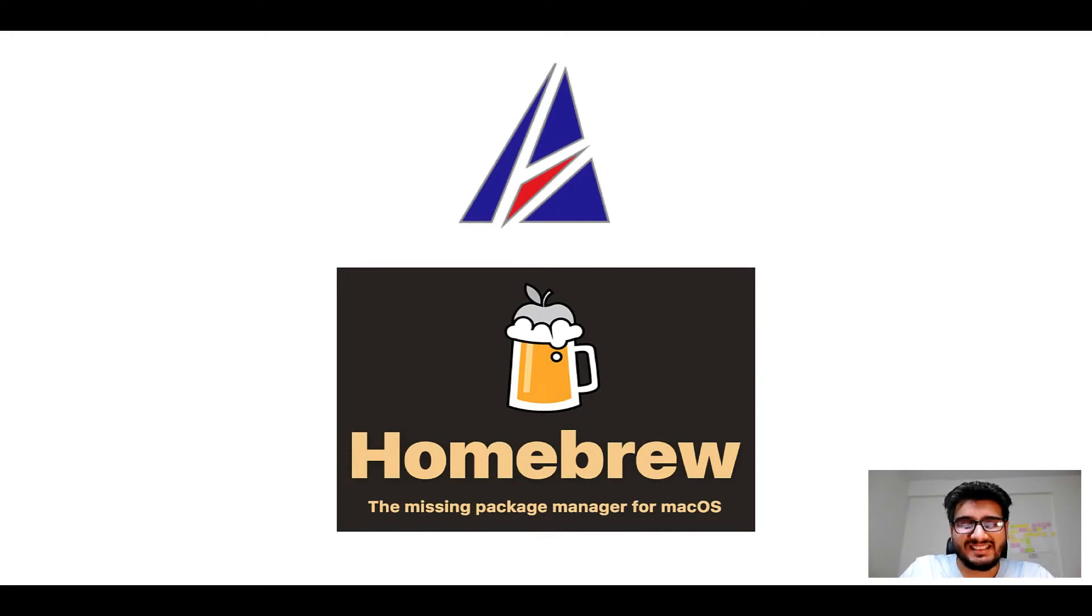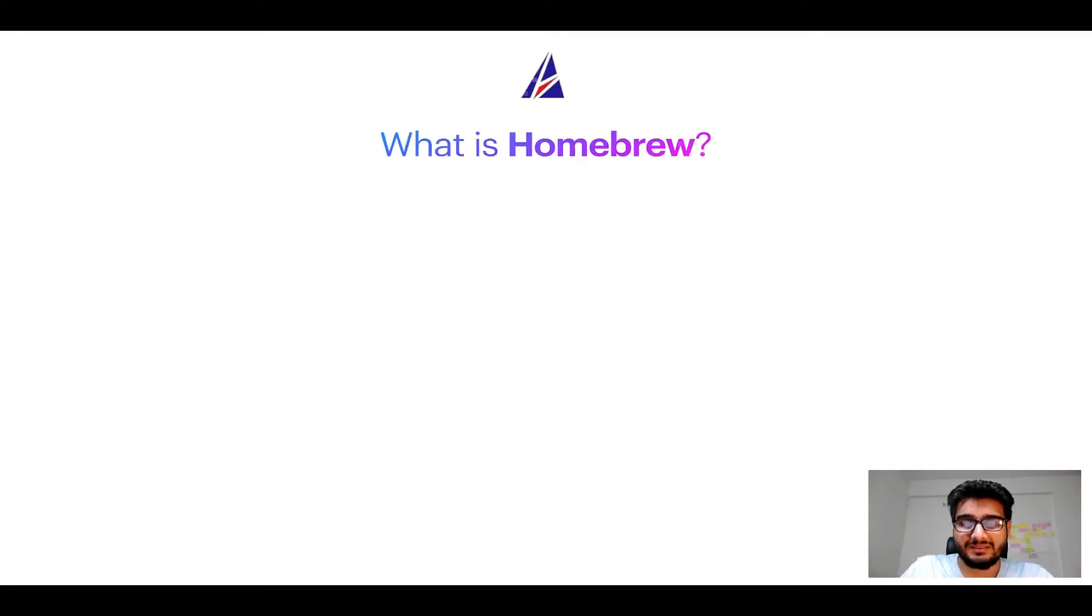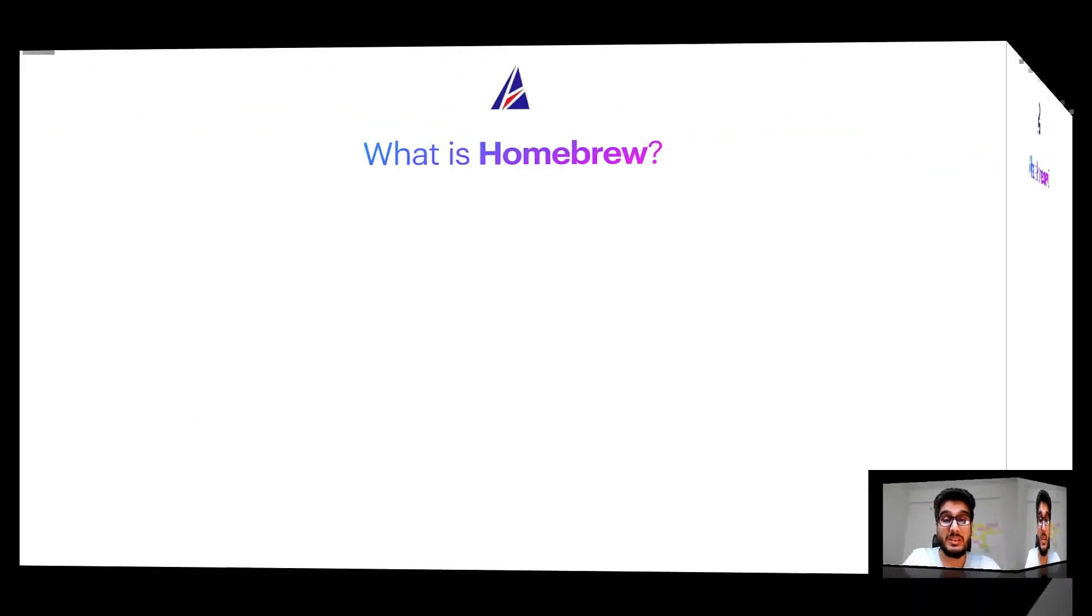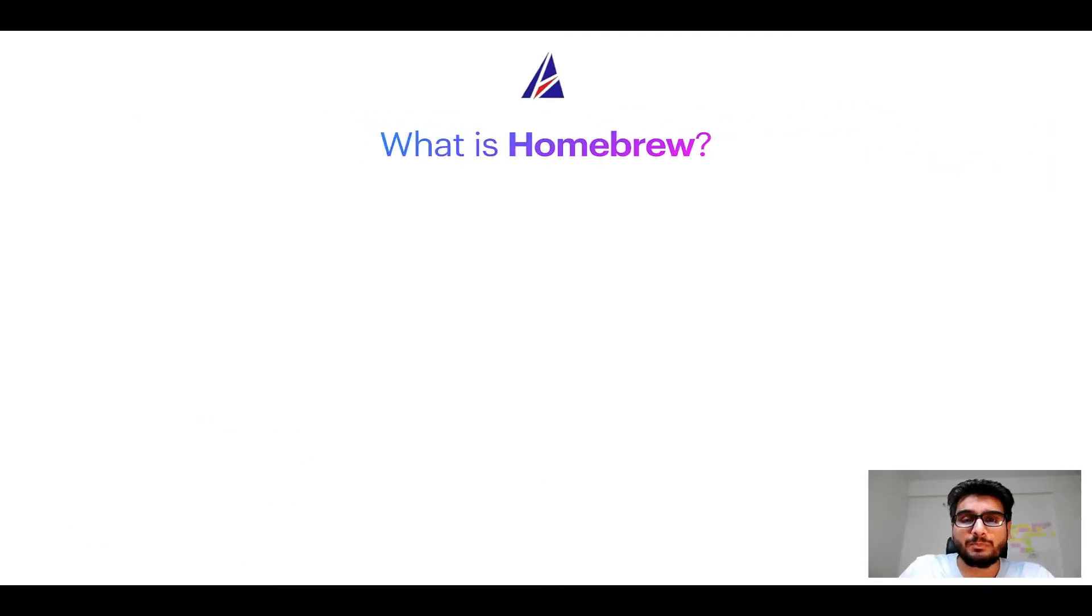But before we get started, let me answer some frequently asked questions first. To start with, what does a package manager like Homebrew do?